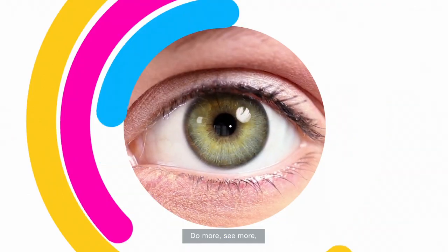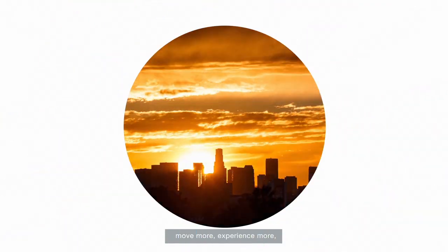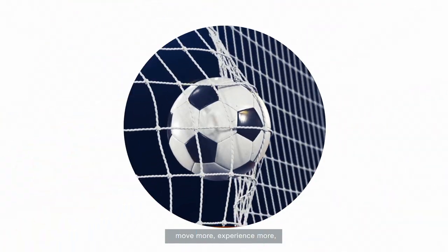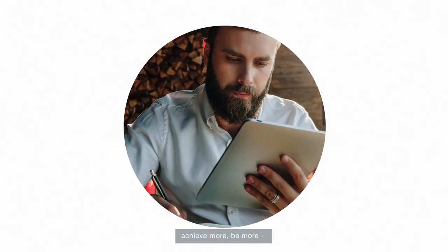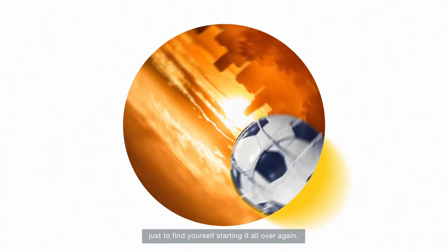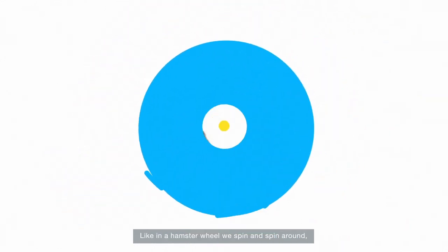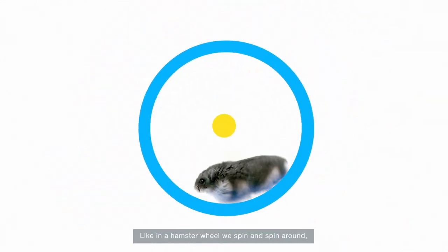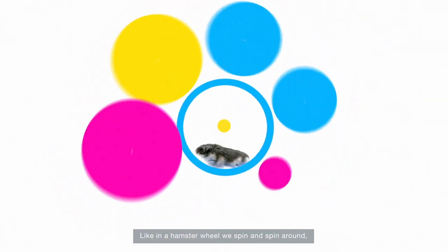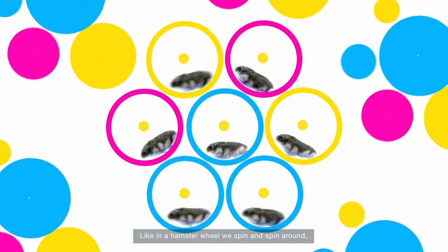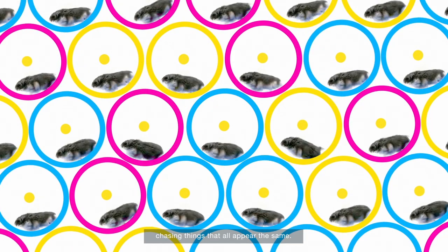Do more, see more, move more, experience more, achieve more, be more, just to find yourself starting it all over again. Like in a hamster wheel we spin and spin around chasing things that all appear the same.